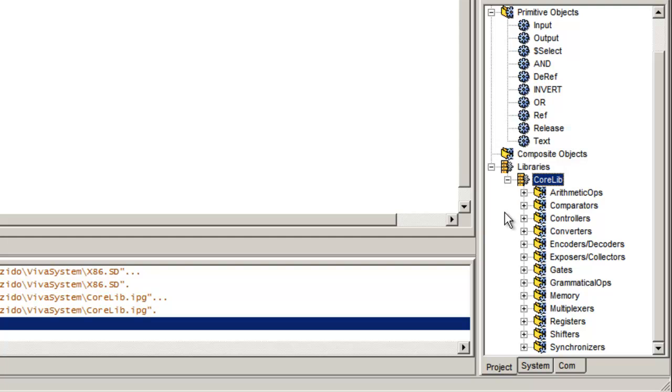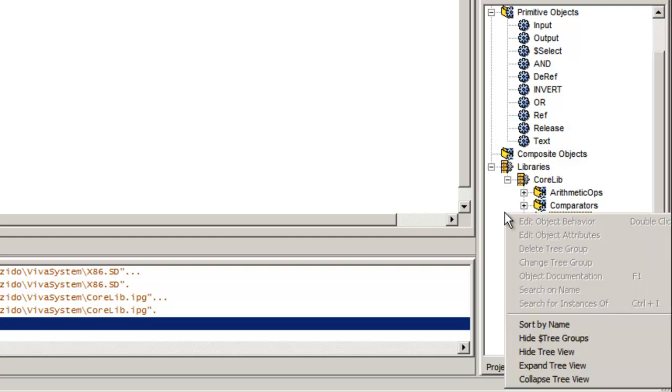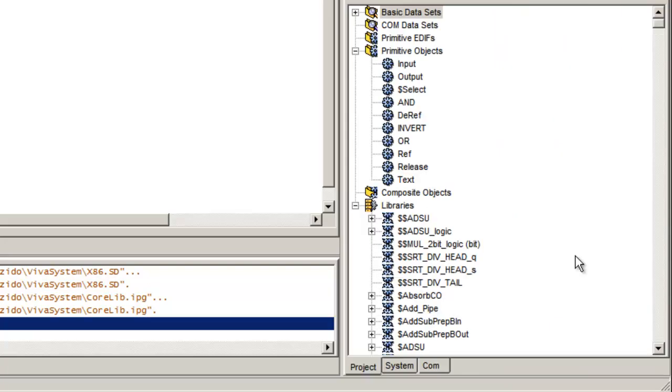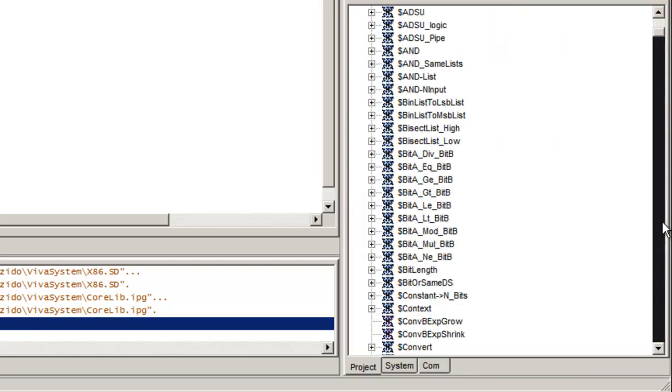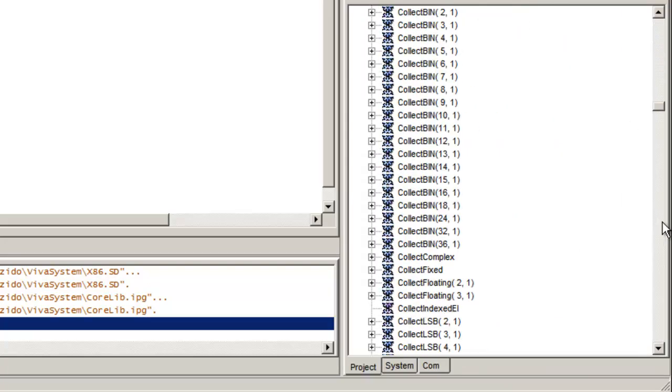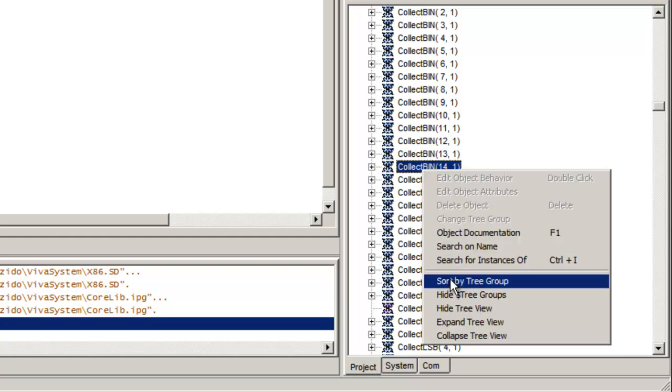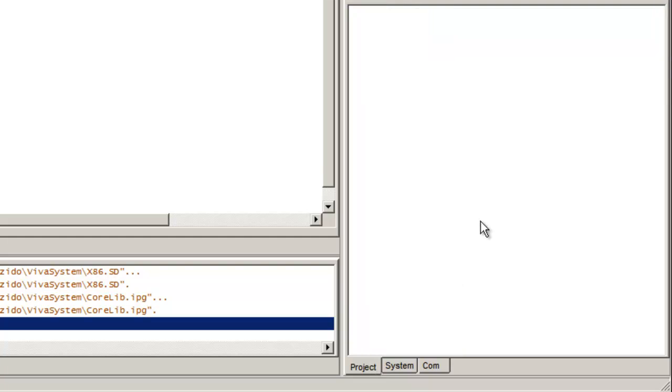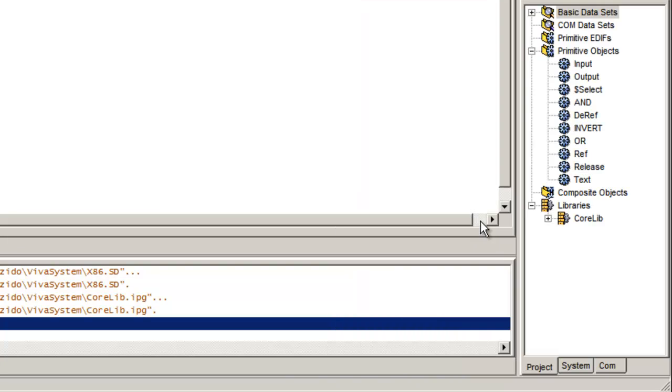Or you can also right click and say sort by name. You can see all the various elements in the library that way. Sometimes this is faster for finding things, but I usually prefer the tree view.